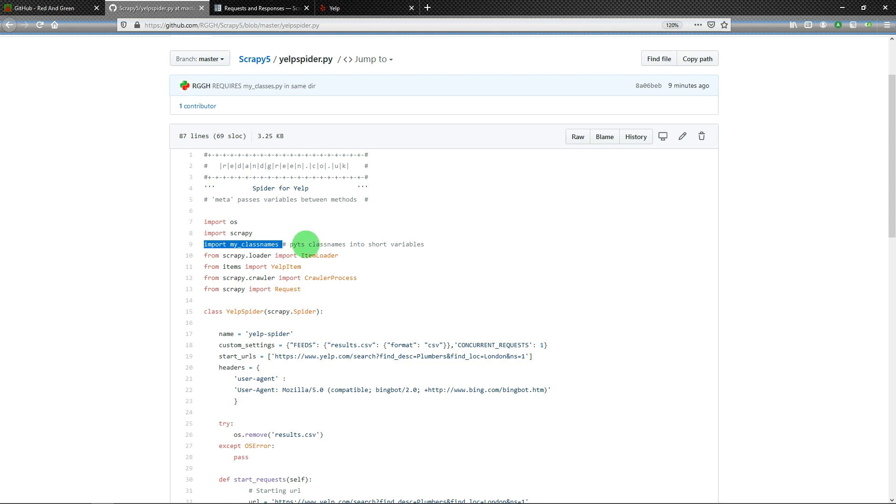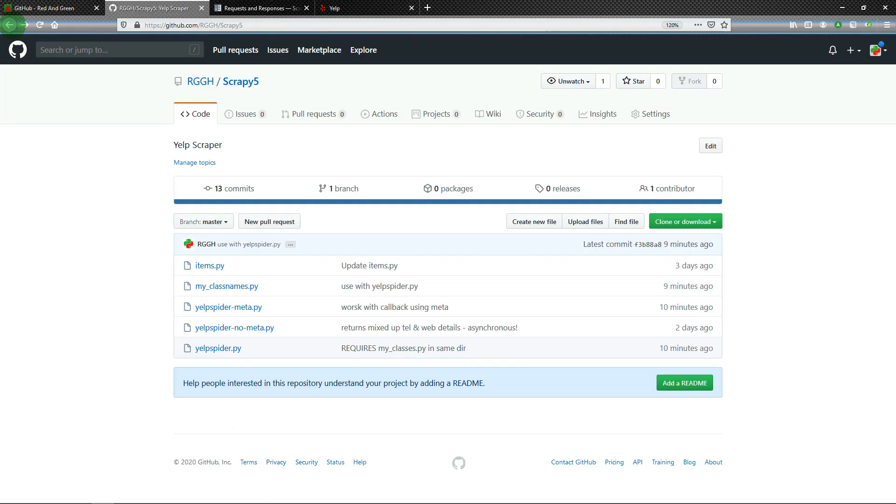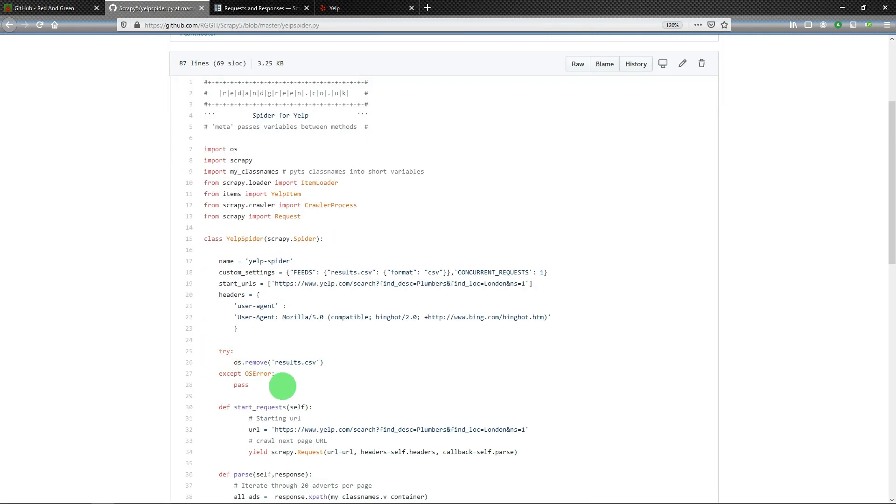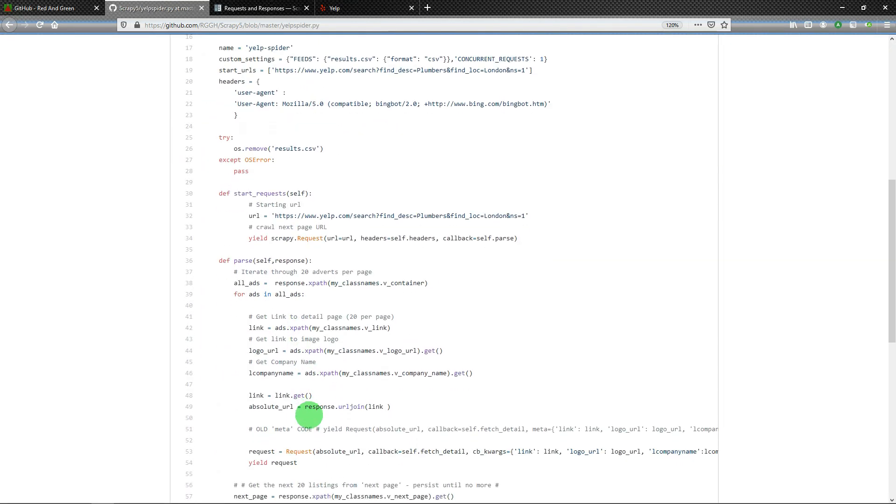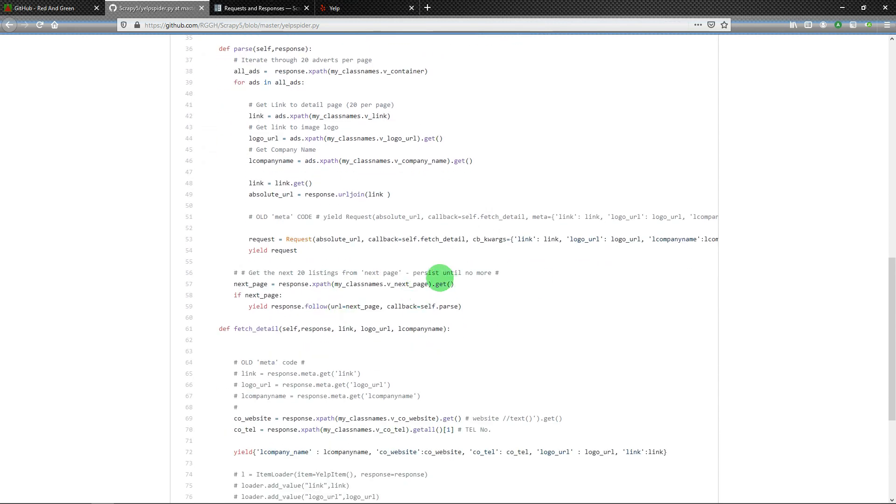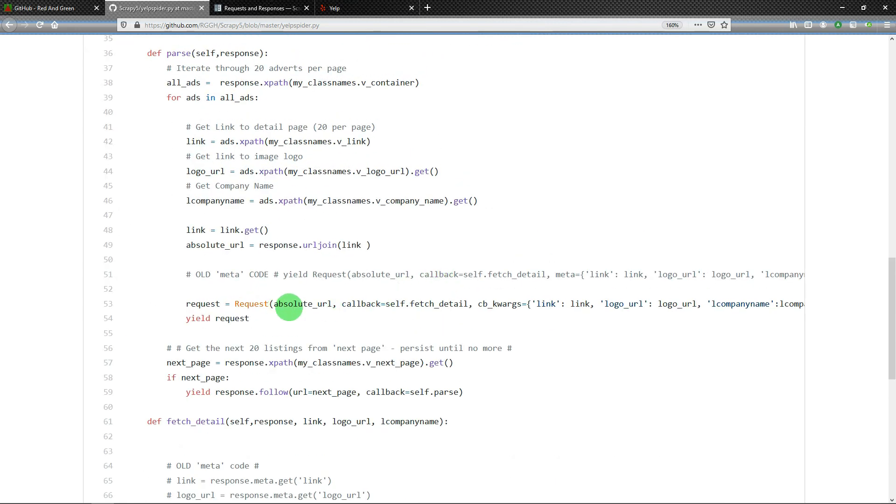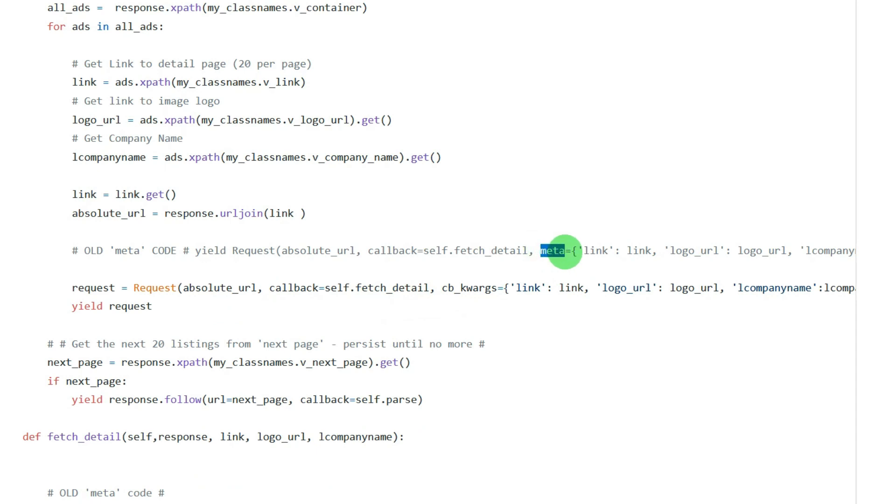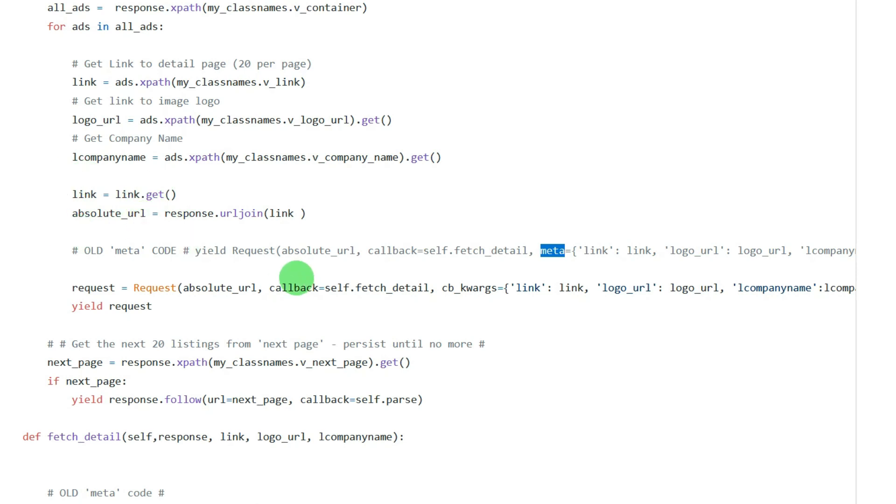So yelp_spider, we will now look at what the difference is. The difference is here. Previously I had meta equals - you can see it's there, great, I left it in just for comparison. And I've just split up request into two lines, so request lowercase equals Request, so that's Scrapy Request absolute URL which I've created up here. I've just joined the link to the main URL, the domain name and the initial start URL.